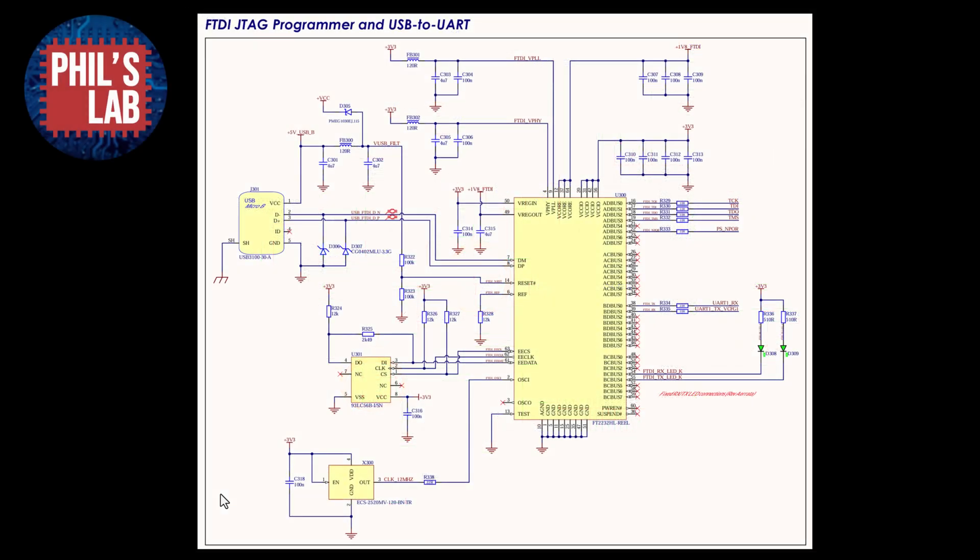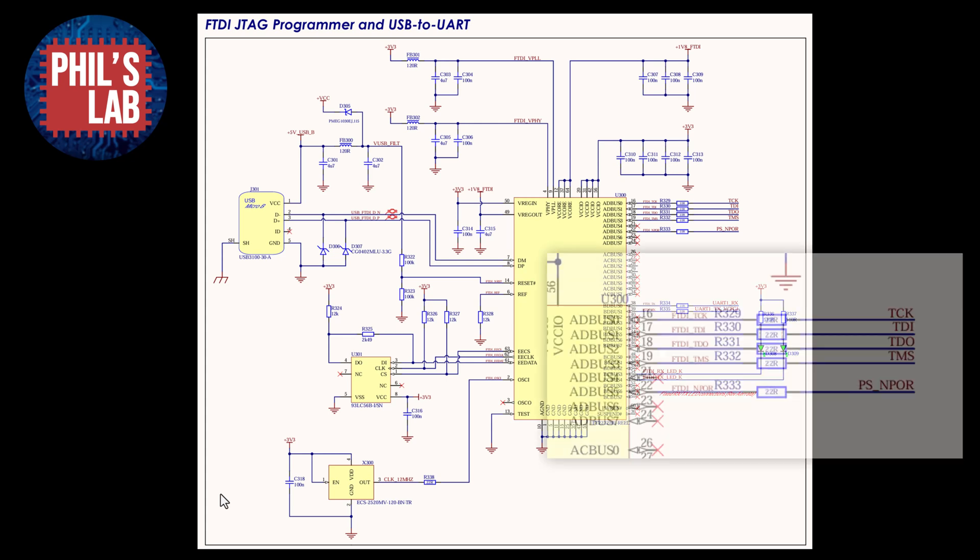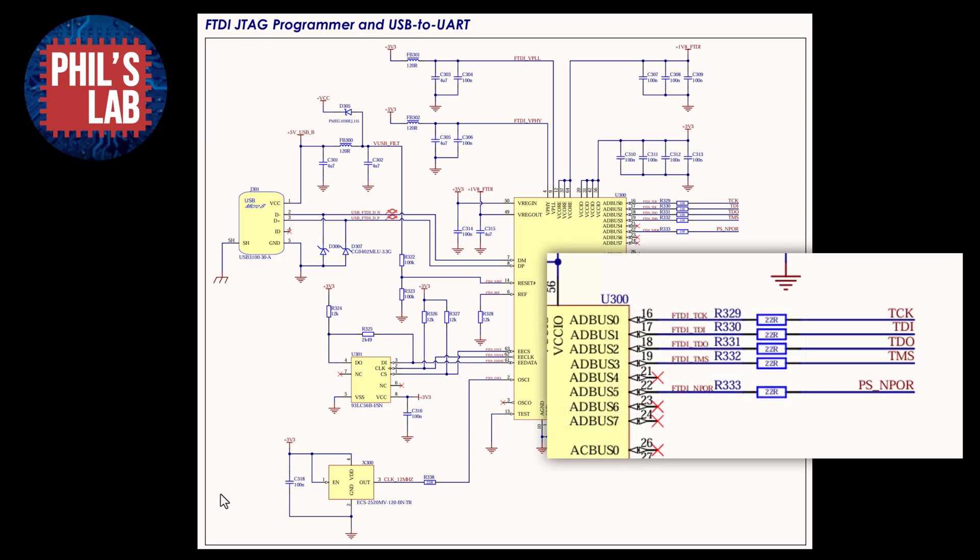And if I go out and I look and I find an example, here's one from Phil's lab. And if I zoom into those signals from this 2232 chip, basically it should be generating all of these different signals that are needed for that JTAG. So TCK, TDI, TDO, TMS, et cetera. And I've compared my schematic to Phil's lab. And that seems to be in line.